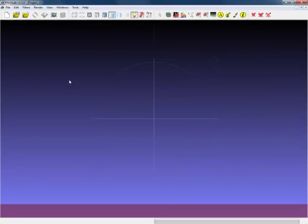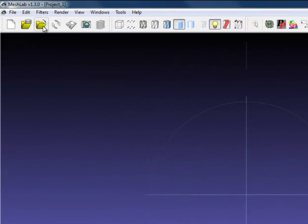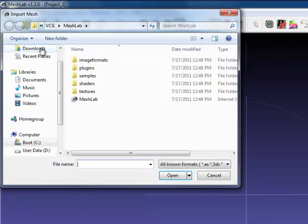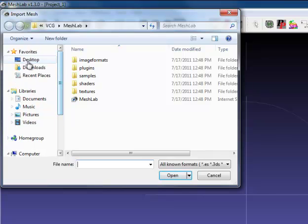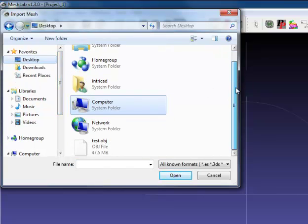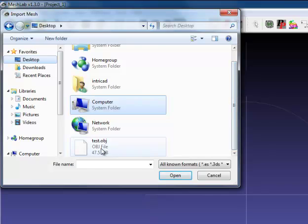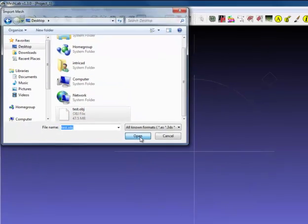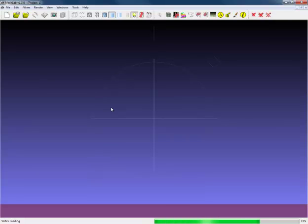Open MeshLab, import the mesh which I've placed on my desktop, and there we are. There is our exported file. Wait for MeshLab to open the file.